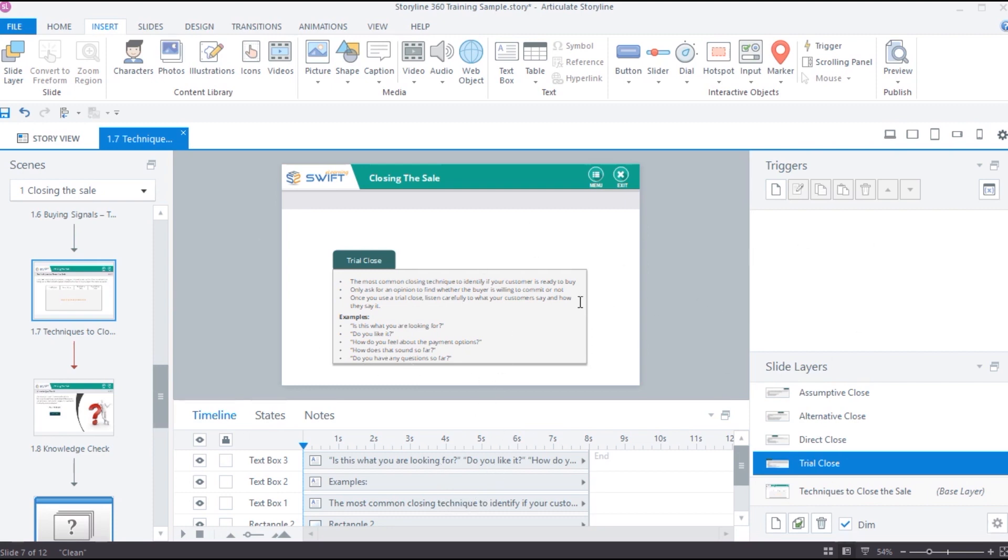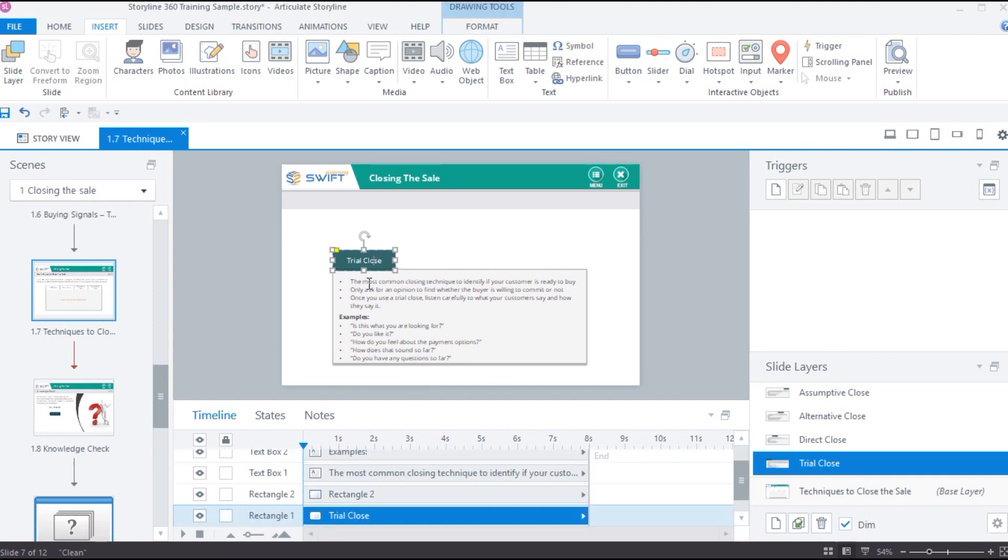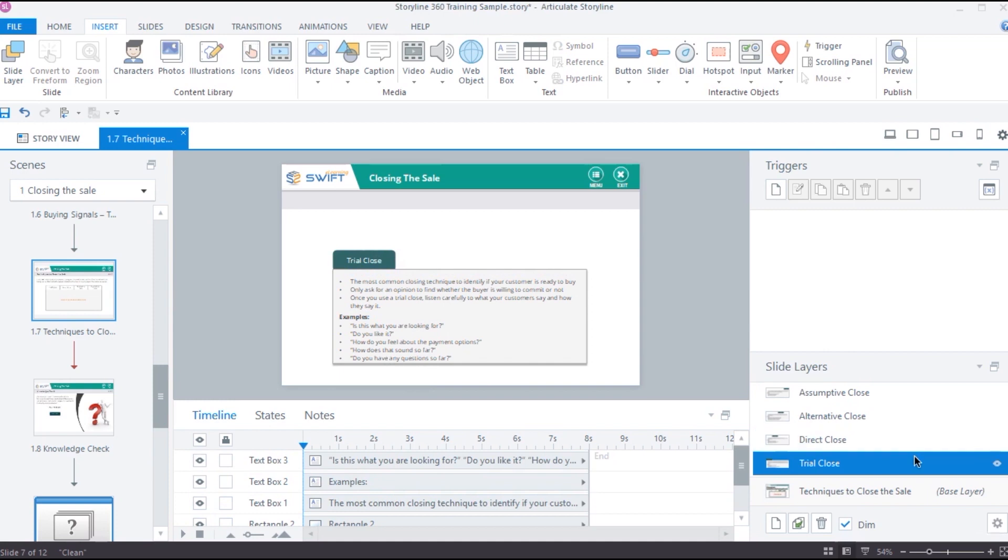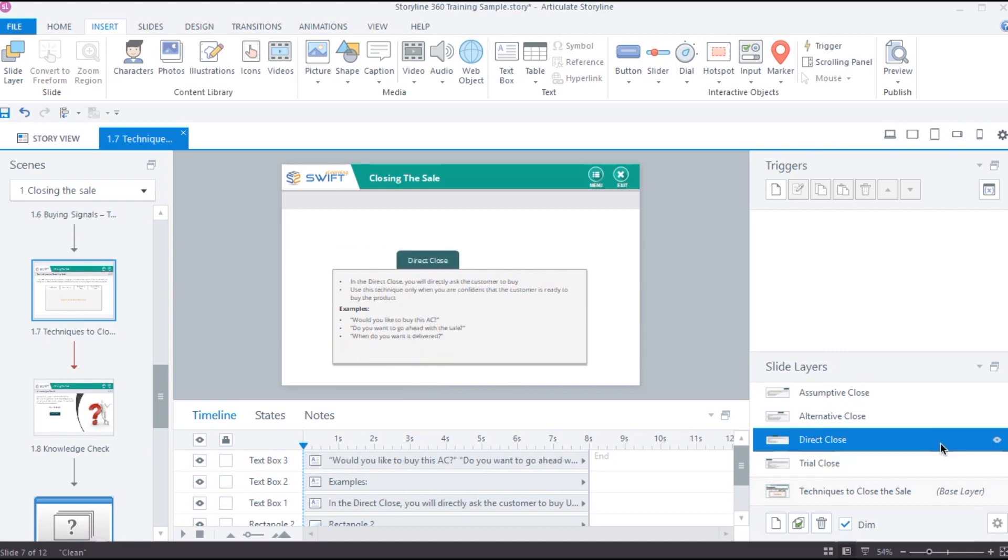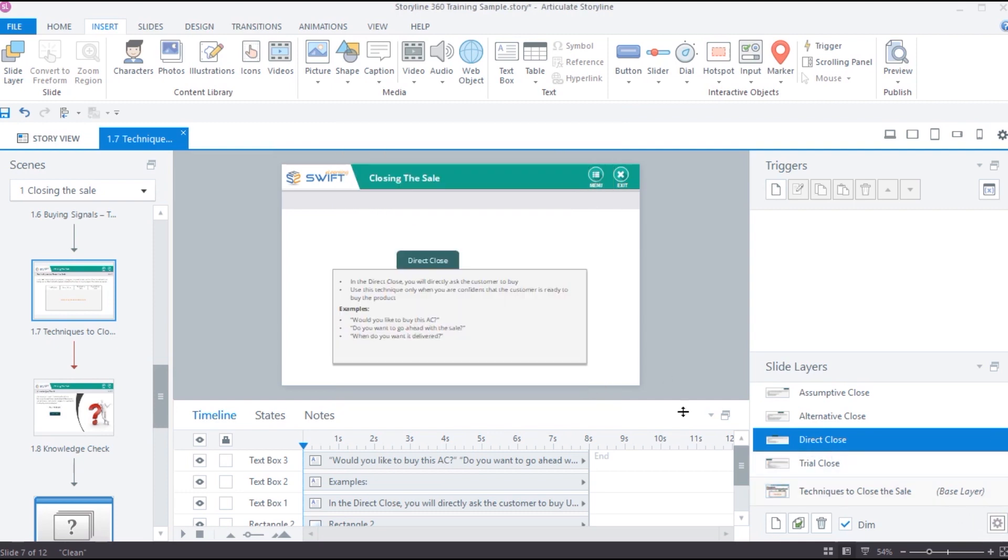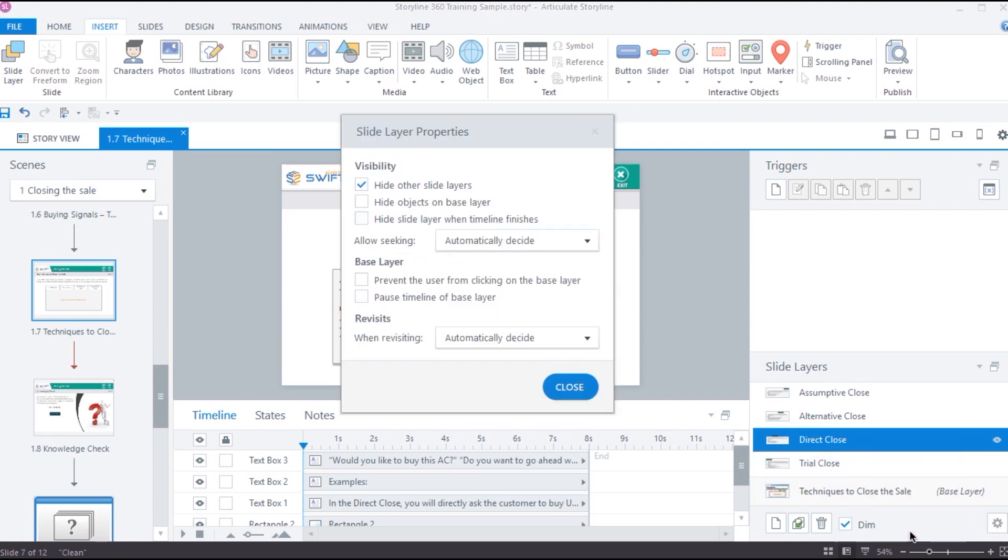Here is the slide layer property and we can enable the option Hide Other. Each layer also has its own properties section. You can access these layers properties by selecting a layer and then clicking on this settings icon. You can also right click on a layer and select properties.